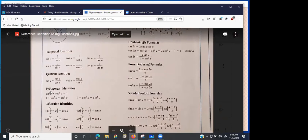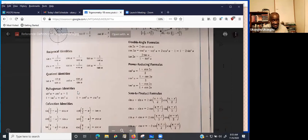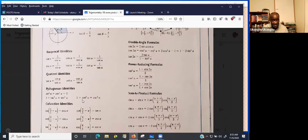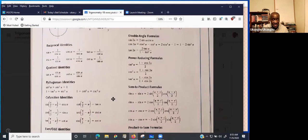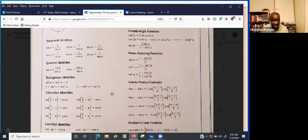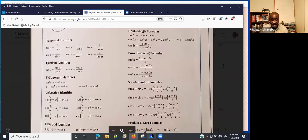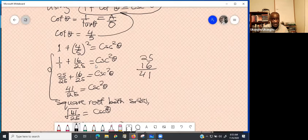The question says 'using Pythagorean identity,' so come to the reference sheet and find what the Pythagorean identity is. Once you identify the correct formula, the rest is just manipulating fractions.